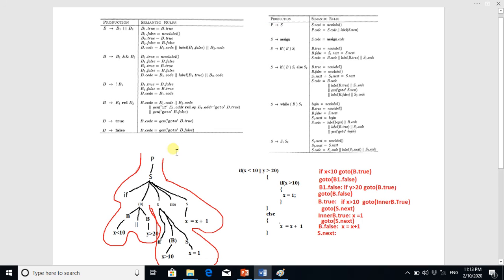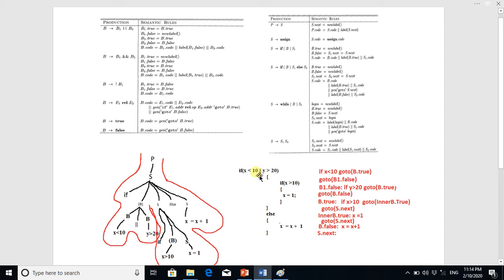From S we produce this if-boolean-S1-else-S2. We write this production here. From this boolean we have to produce the composition of two booleans — this production B goes to B or B. The left B is actually x less than 10 and the right B is this other boolean, and S1 is actually a further nested if.